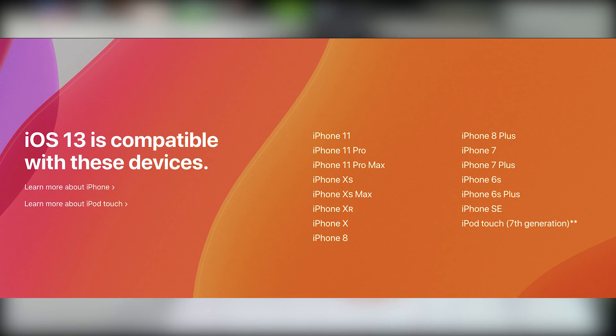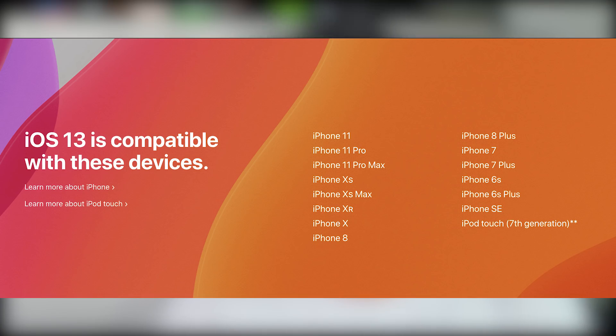If you have a new iPhone, you can use iPhone SE, iPhone 6, and iPhone XS. You can use these software updates. You can use the iPhone 6 series.